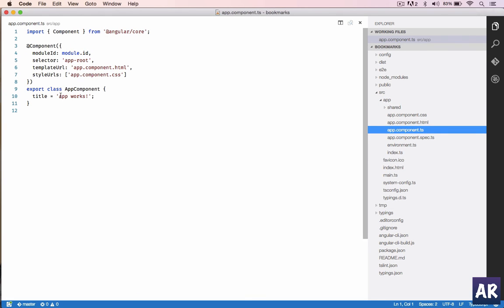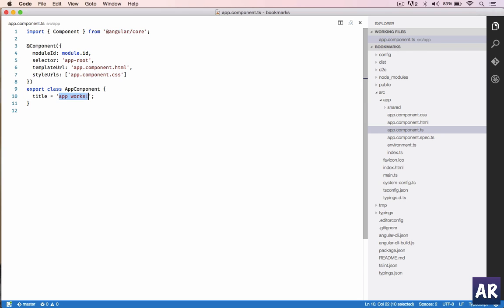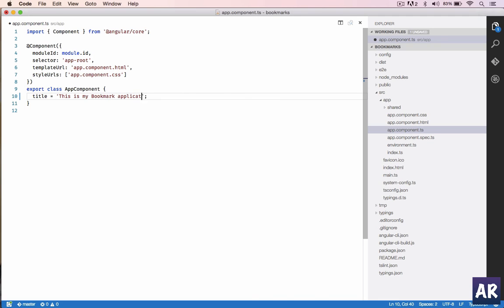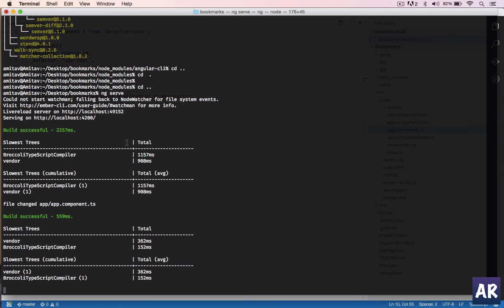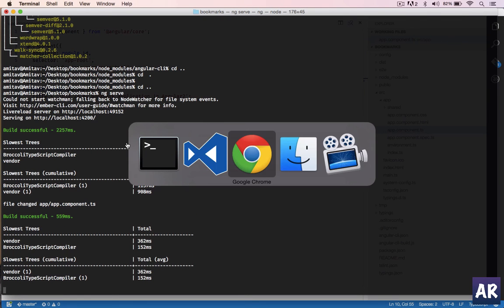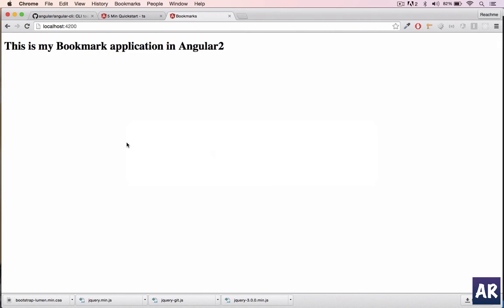So we will name it 'This is my bookmark application in Angular 2'. Now a few things which are automatically available: if you save, it will reload and your browser will refresh. As you can see the title has changed.